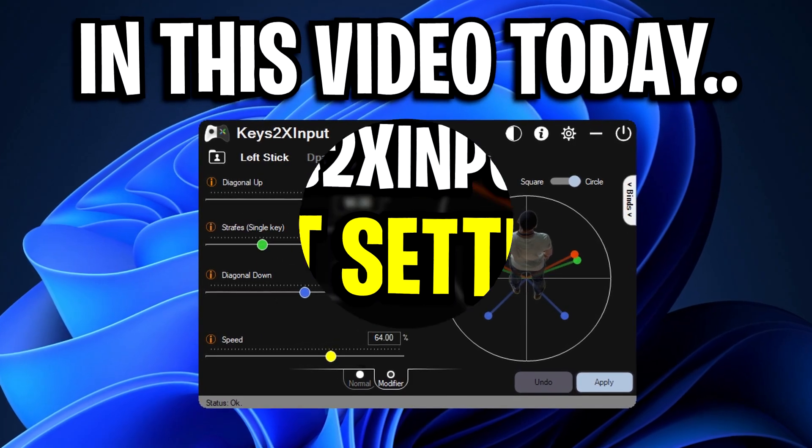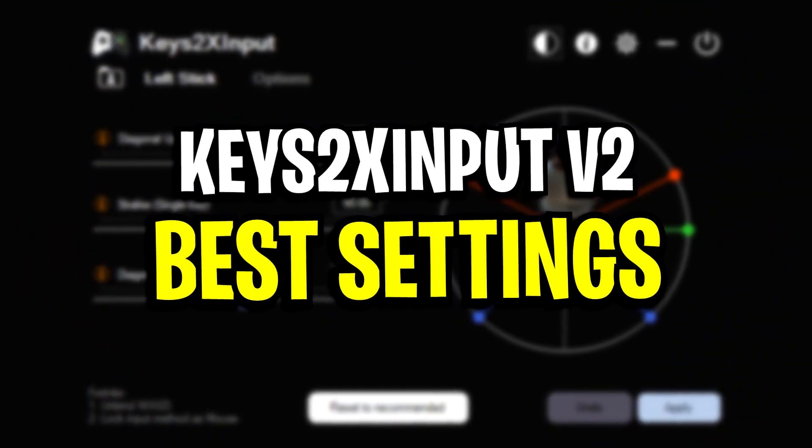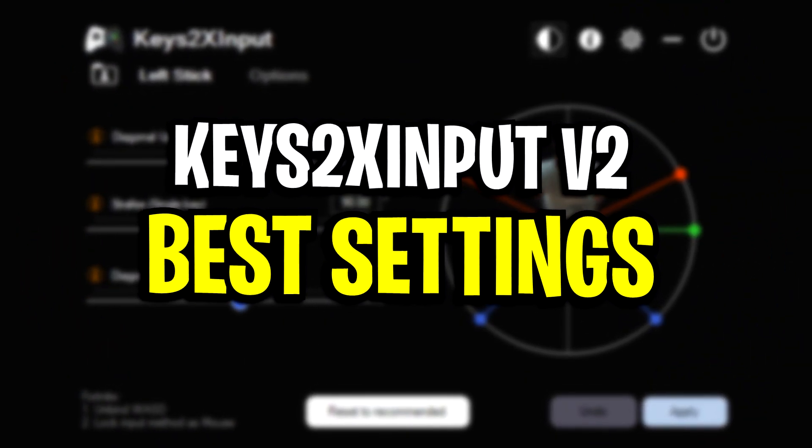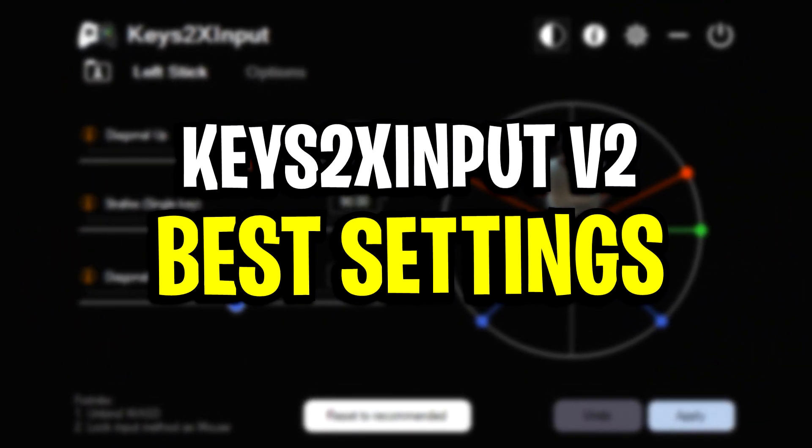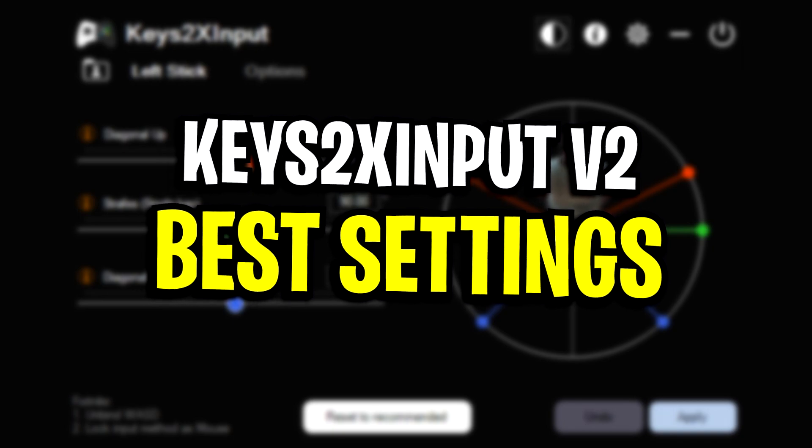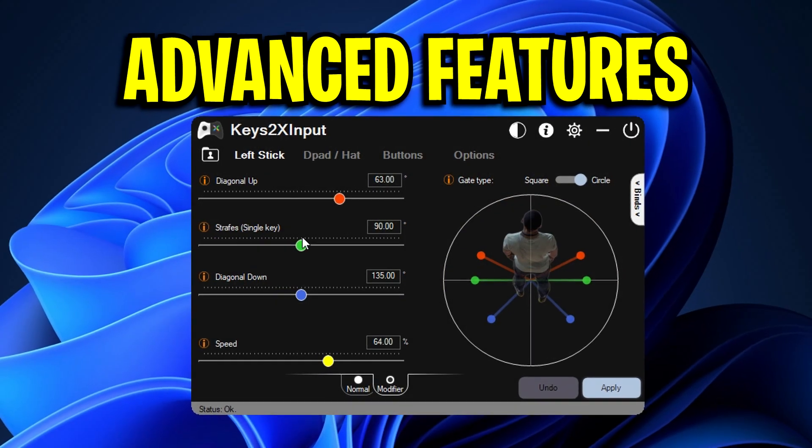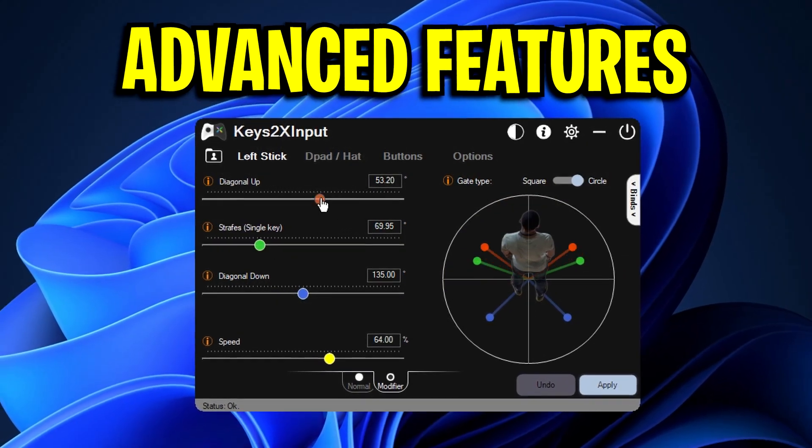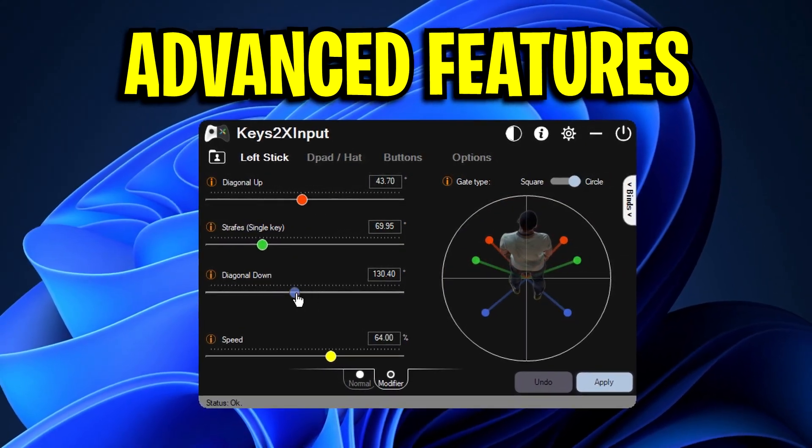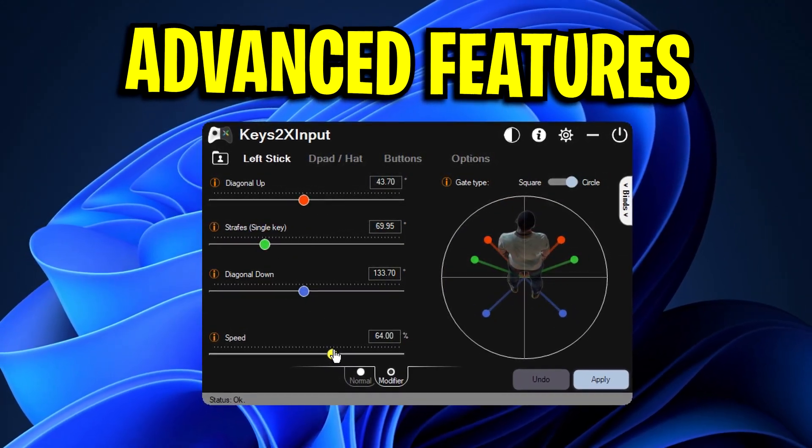So in this video today I'm going to be showcasing the best settings for Keys2XInput V2 as well as explain the new advanced features of the software.